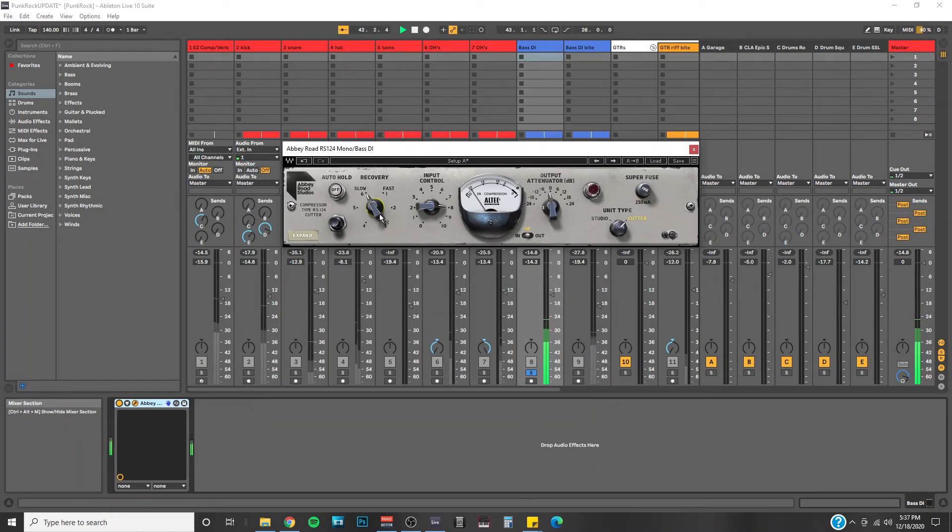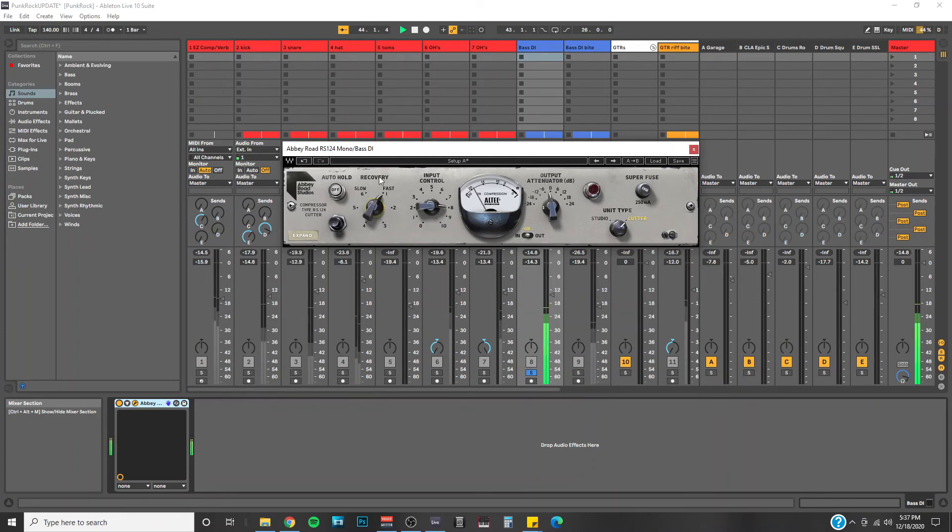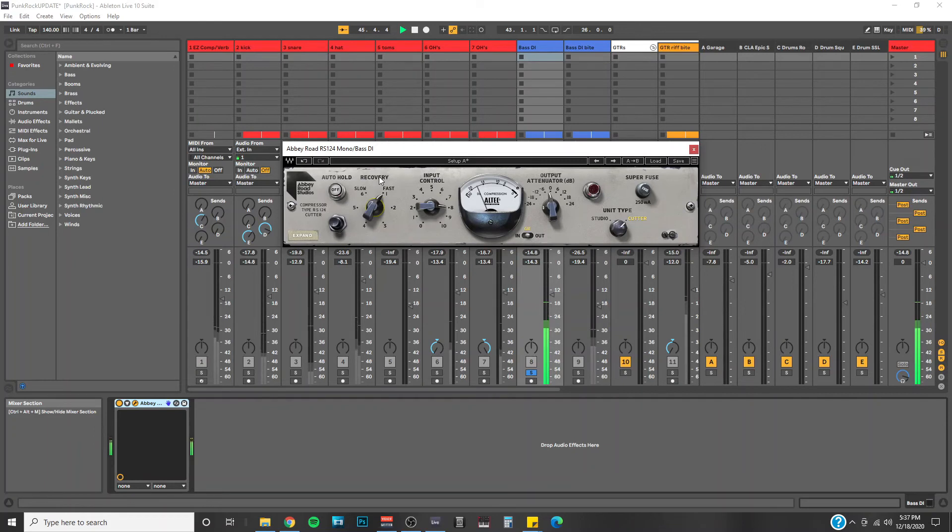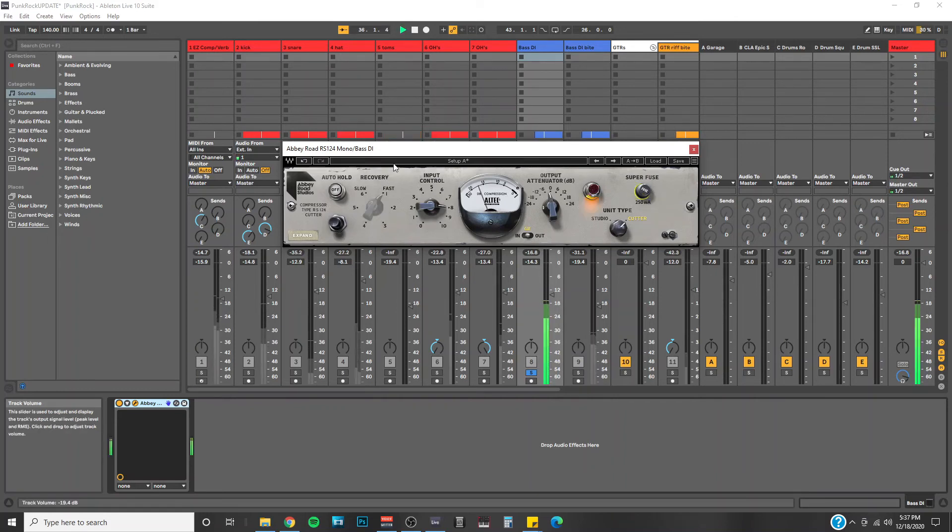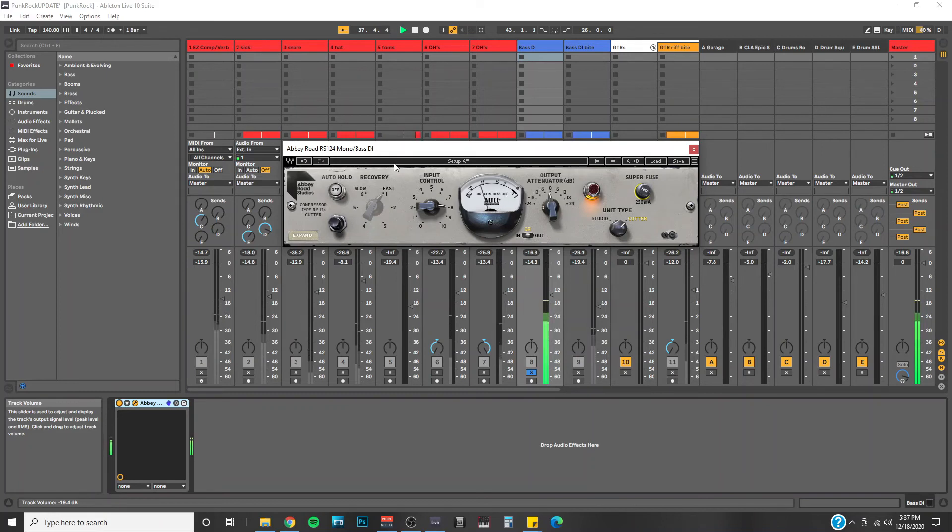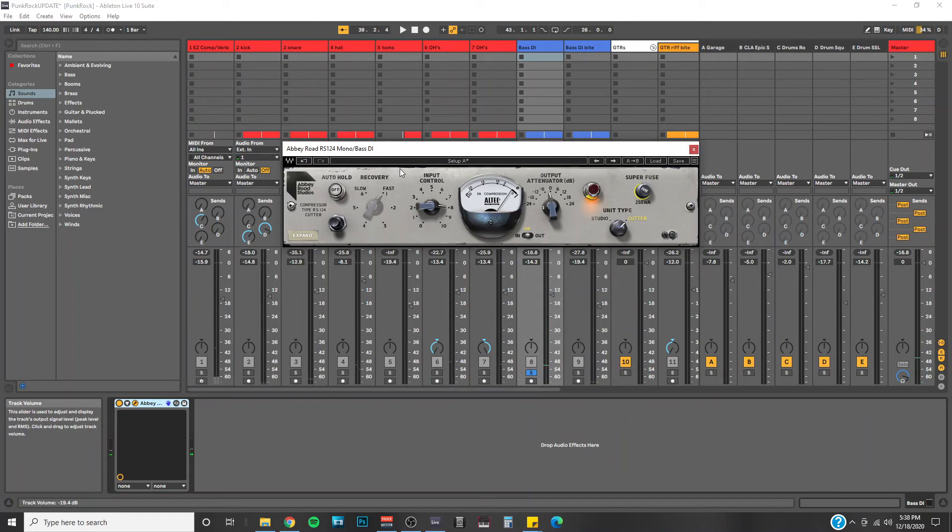Super slow release. So the fastest release, decent, but take a look at the superfuse. Super quick release time. I like that a lot.